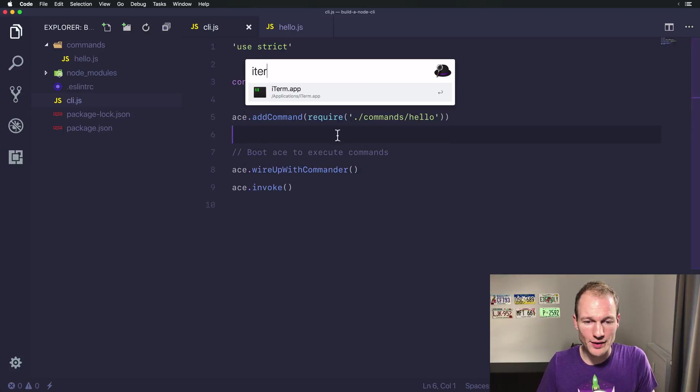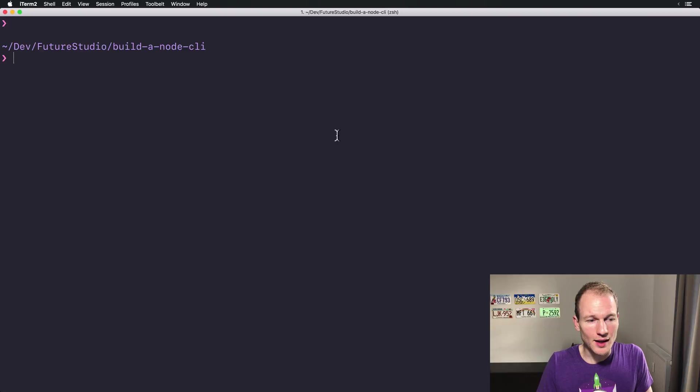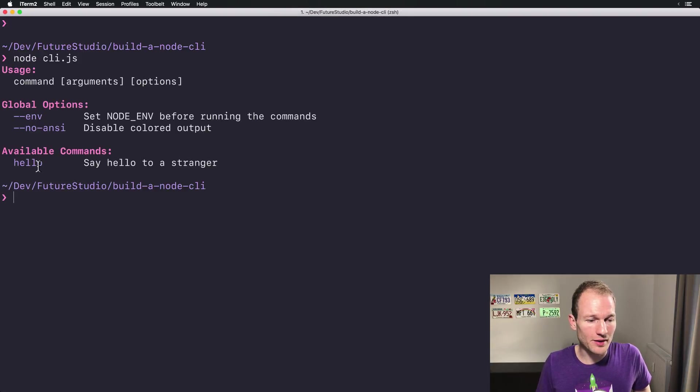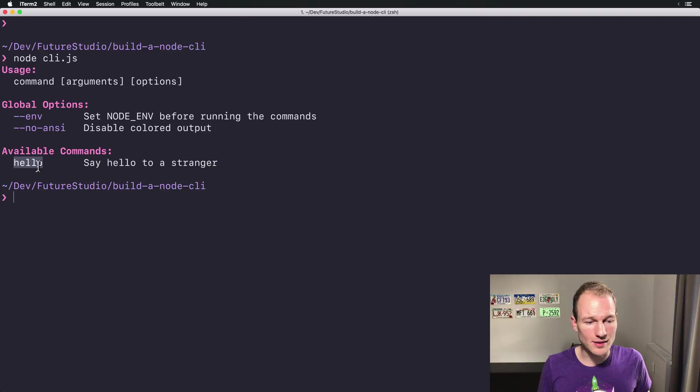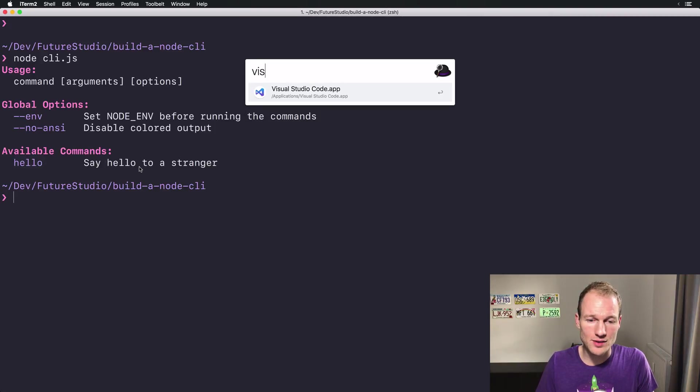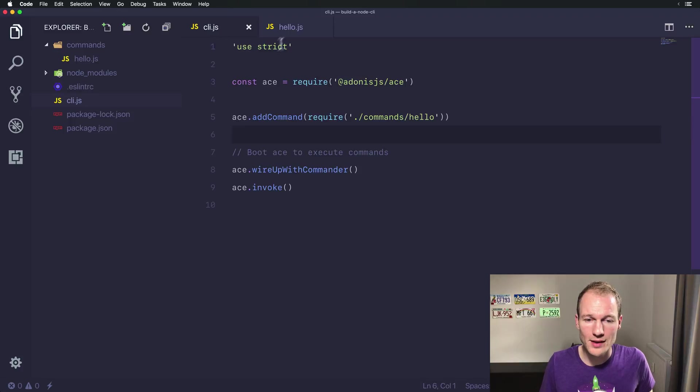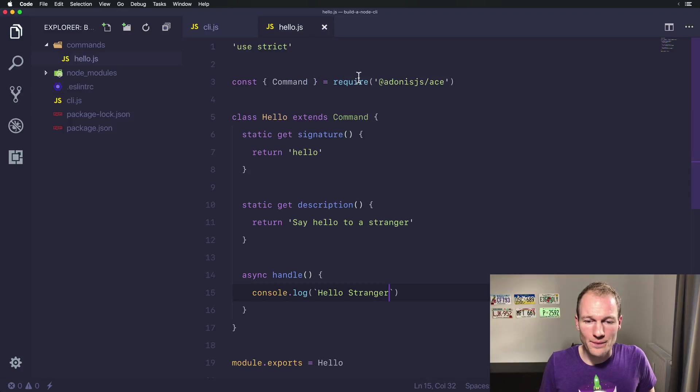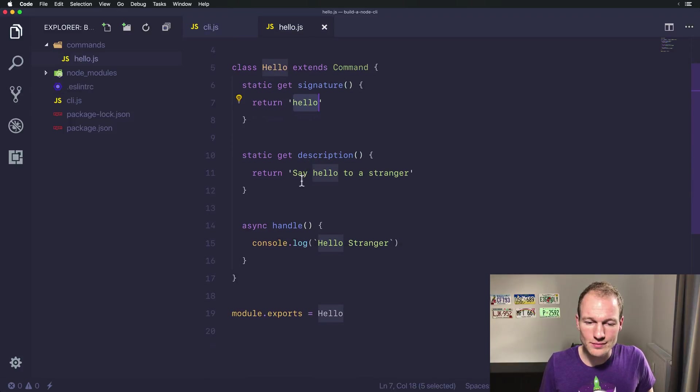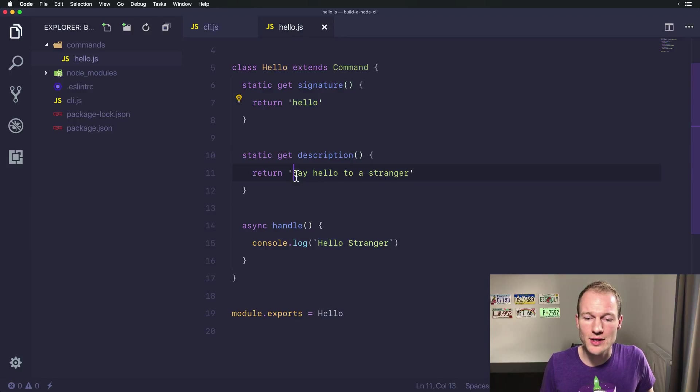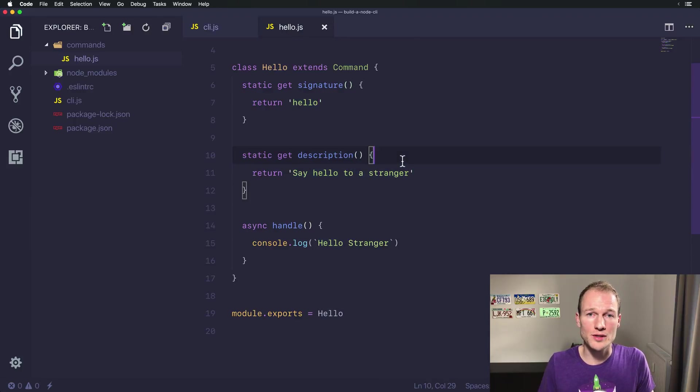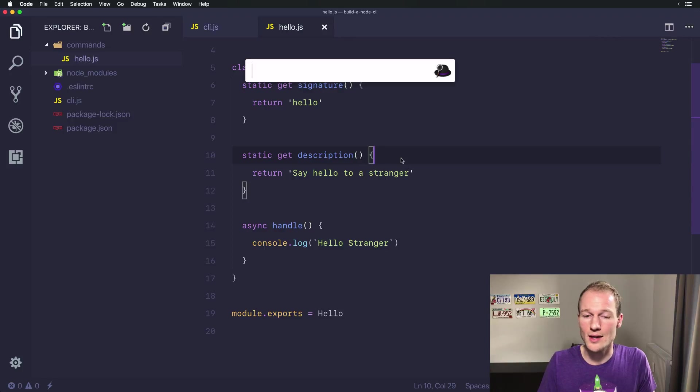Let's switch to iTerm and check if it's showing up in the list. All right, there you go. Hello is the command name, and say hello to a stranger is our description. Let's shortly go back. Over here you can see that the signature and say hello to a stranger is the help text outputted in the command line when just invoking the CLI.